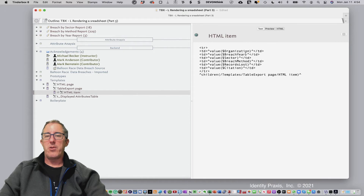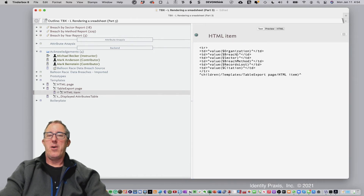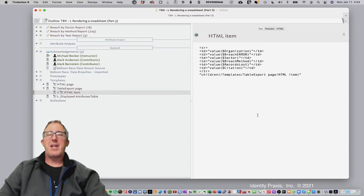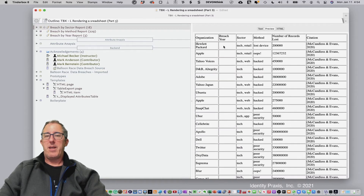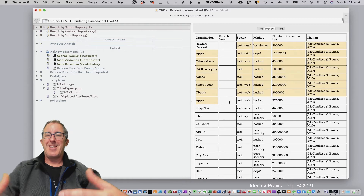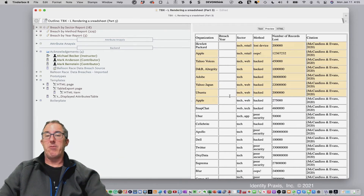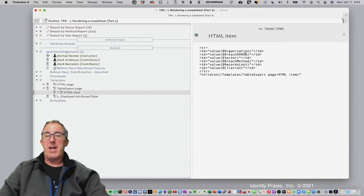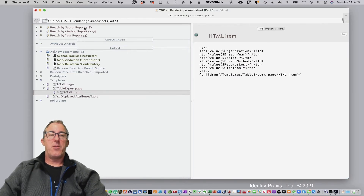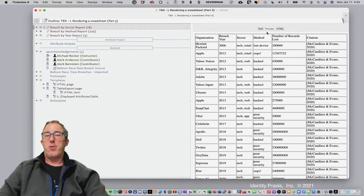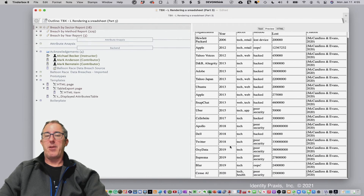Let me show you what happens if I misspell a value — I'll intentionally put in 'breach error'. Now when I go back and render the table, because Tinderbox doesn't recognize that attribute, I'm just not going to see any data. If I go back and fix it — correcting it back to the right name — now it's going to recognize it. I click preview, and there are the years — it populates correctly.